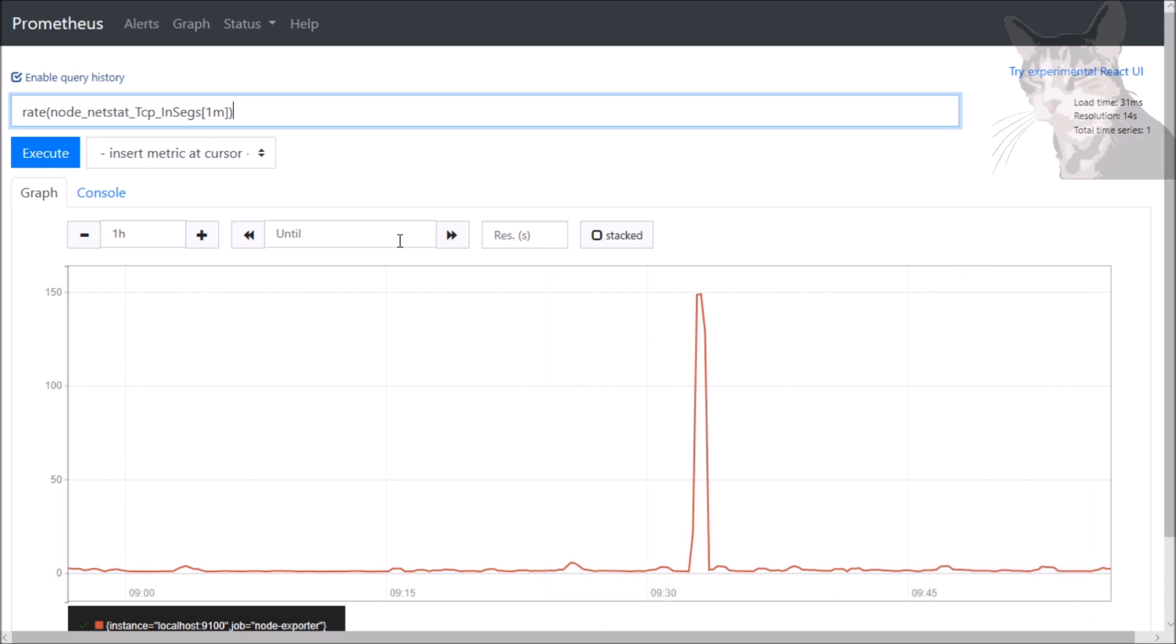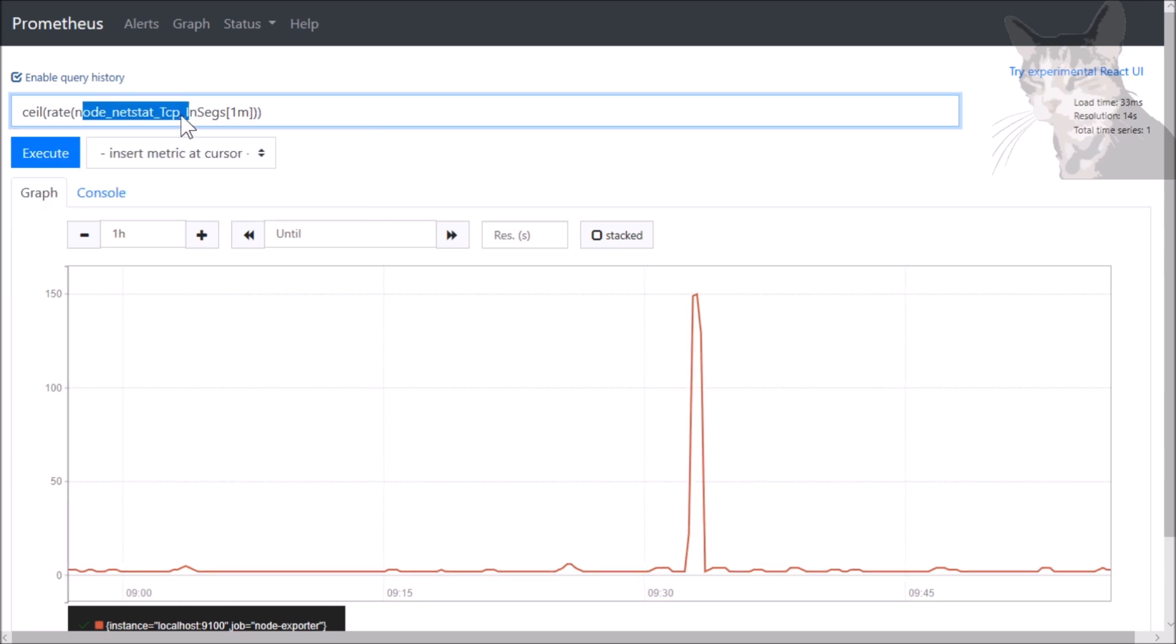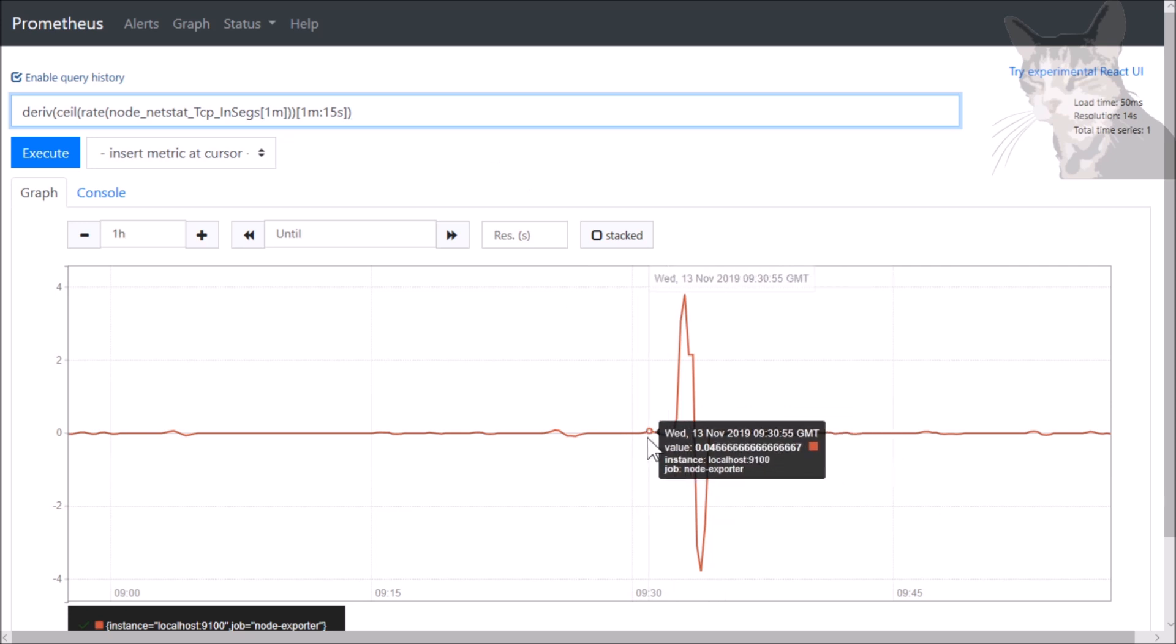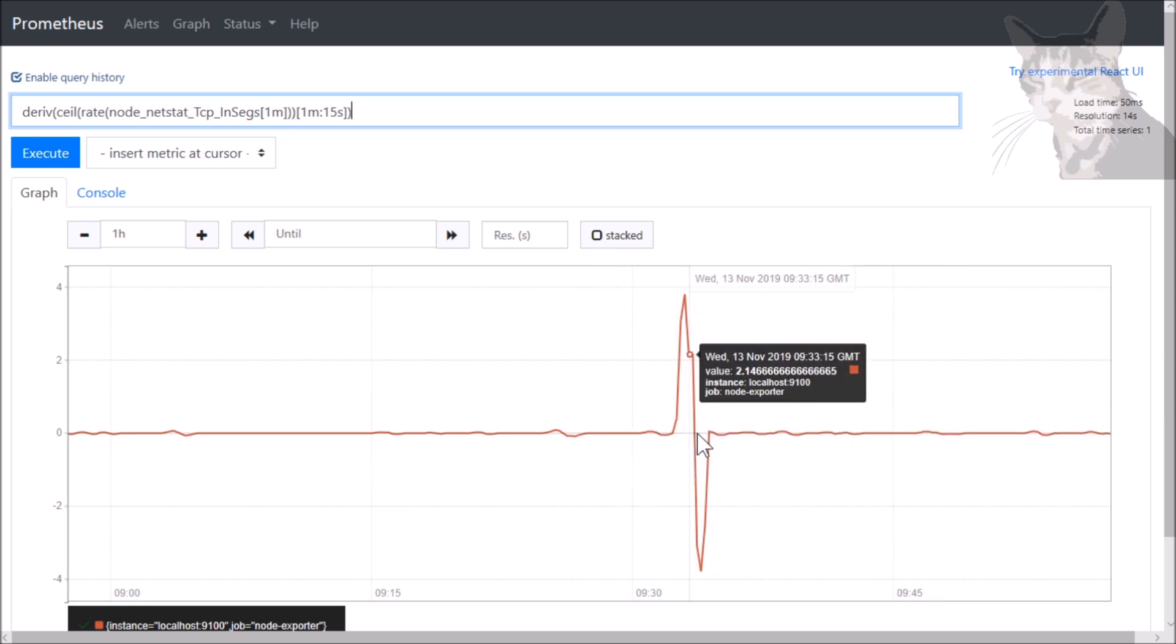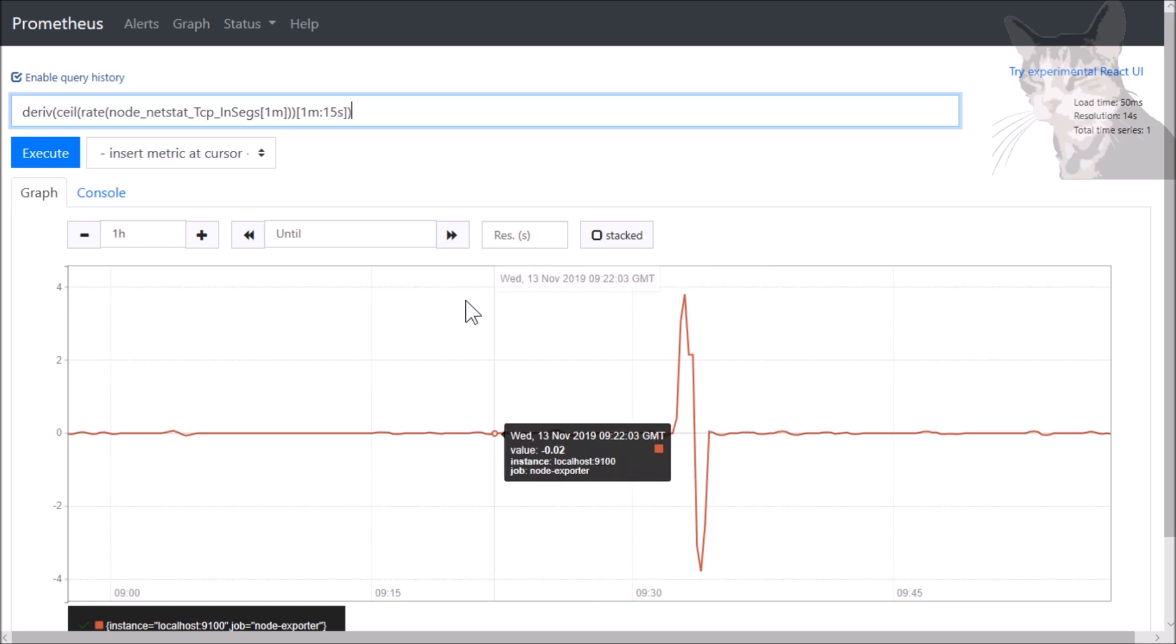Now let's add another function to it. So we'll do ceiling. It's a metric inside a function, inside a function. And we can go even further. Add derivative. This function needs a range vector. So I'm going to convert that to a range vector. Being one minute and a default 15 seconds. There we go. Well, it looks quite nice actually. We can see there's something very important happened just then.